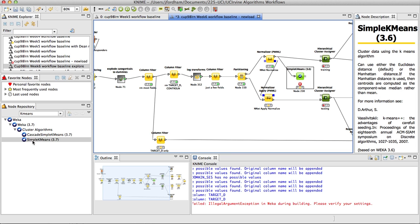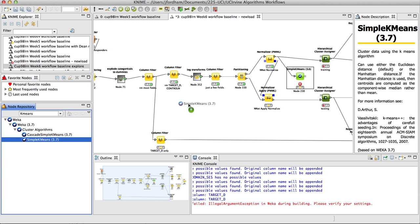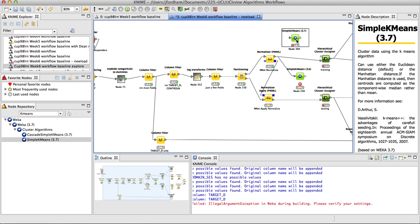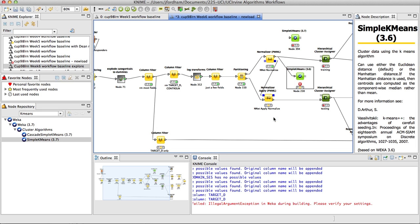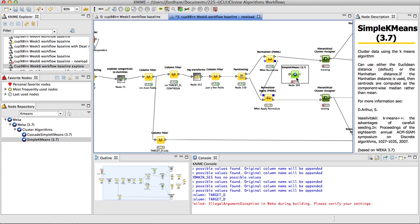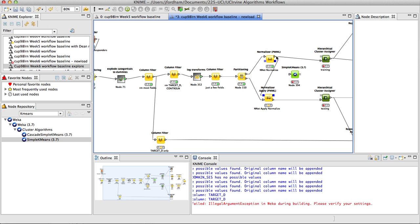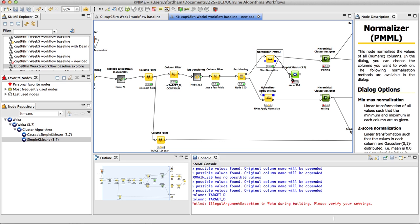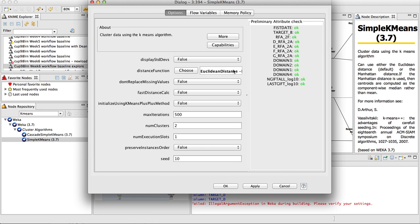But one thing I did notice was if we bring in the simple k-means for Weka version 3.7, which hopefully you are using Weka 3.7, if you bring in a newer version of Weka and connect it up and use the defaults, let me hook that up again, try one more time, there we go, it should be yellow.